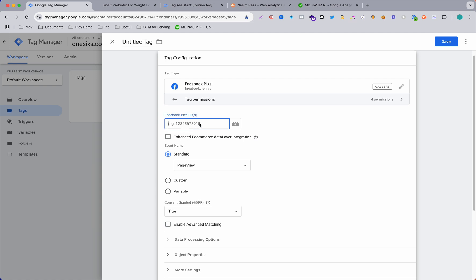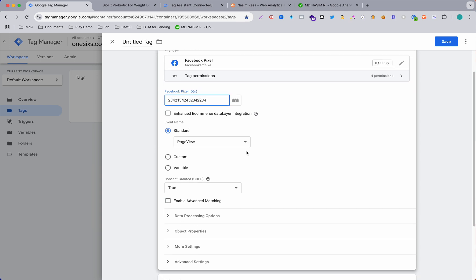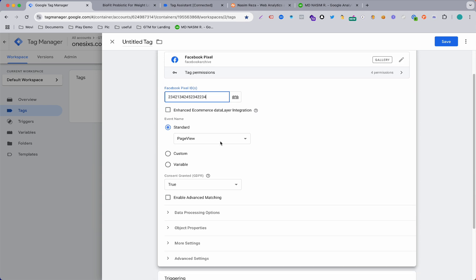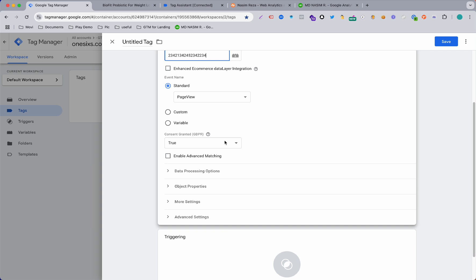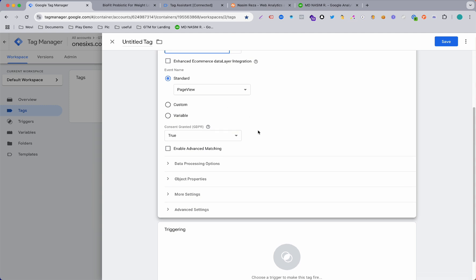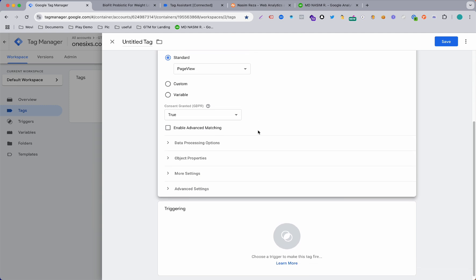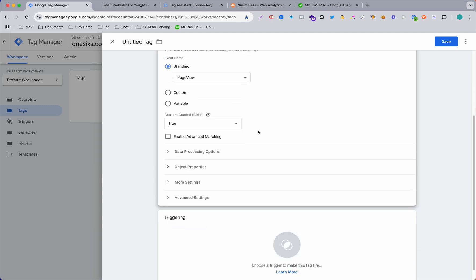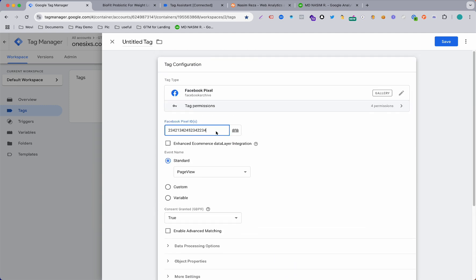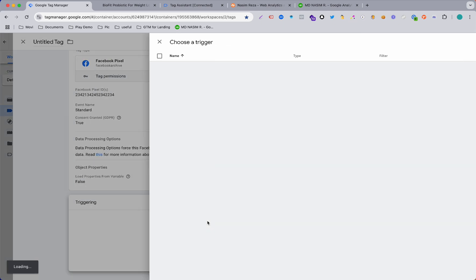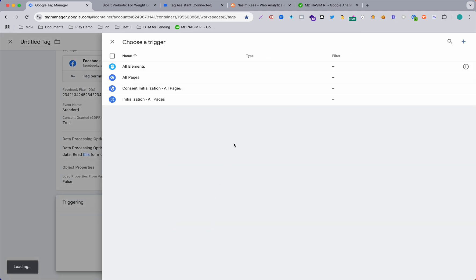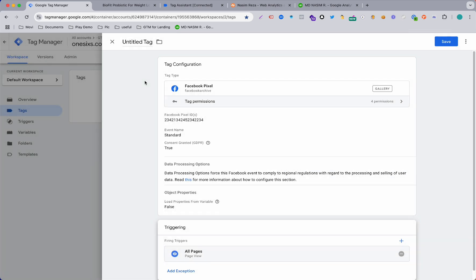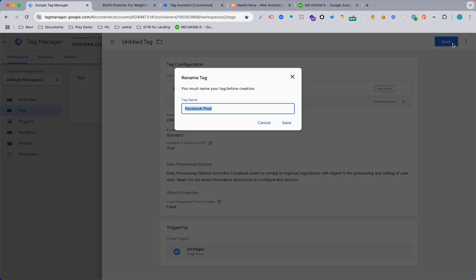When you have done, you need to add the Pixel ID. For example I don't have to input the real Pixel ID, just input this demo Pixel ID. You can see this is the Page View. I just want to make it a Page View because we need to set up base connection first and then our custom event. So for base connection our trigger will be All Pages and then save it.